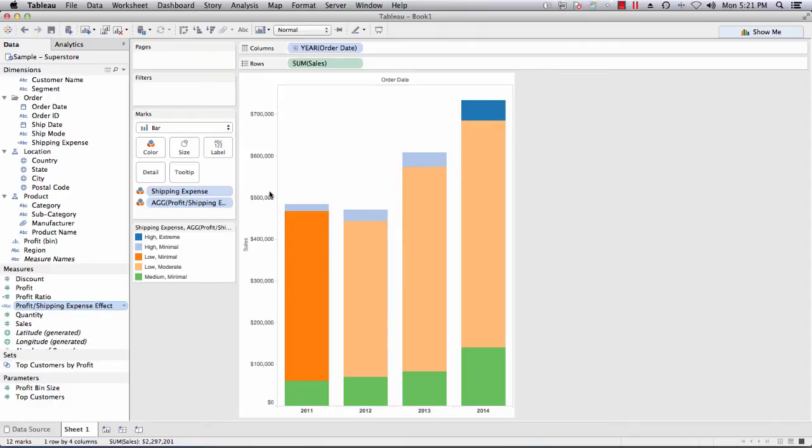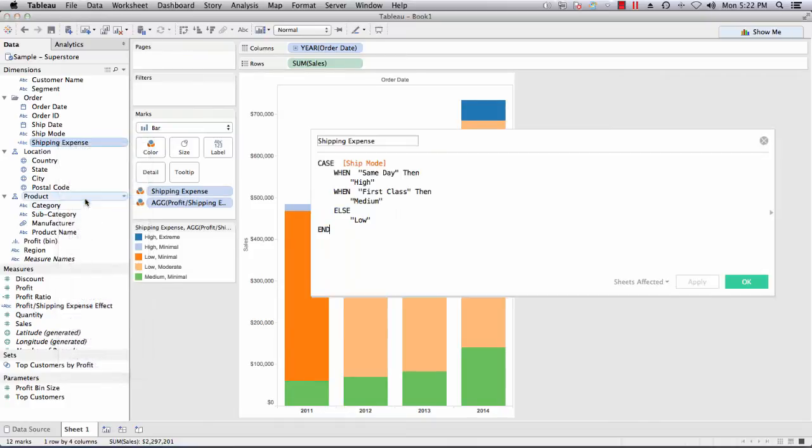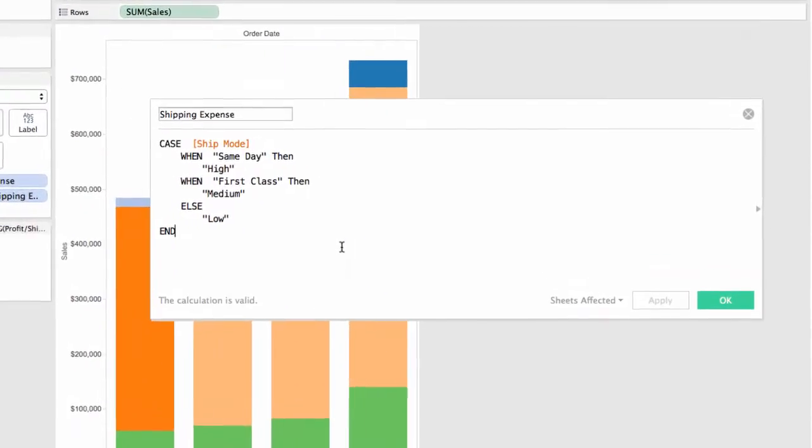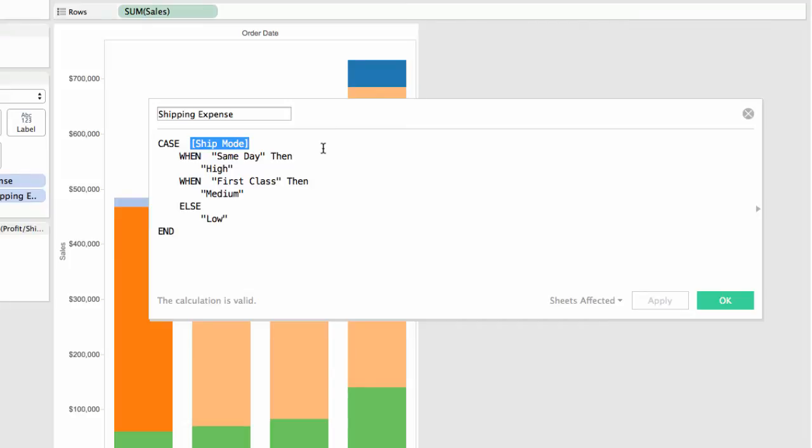Let's take a look at a calculated field I've done on this very simple visualization here called shipping expense. If I edit this calculated field, I have a simple requirement of testing a single value, in this case the ship mode database field, and I'm going to test that ship mode database field for a series of eventualities or a series of tests.